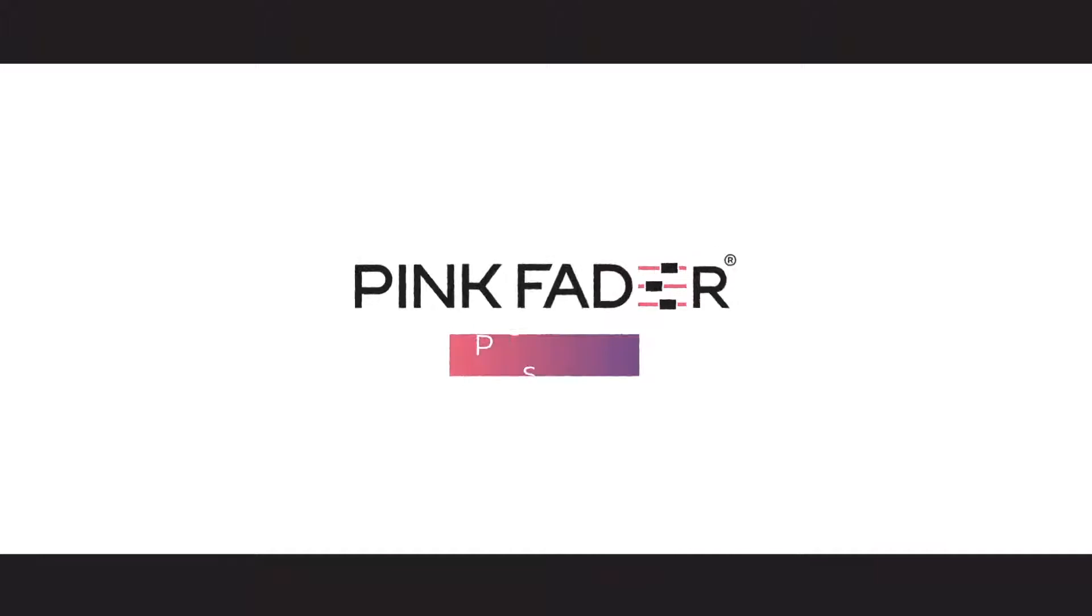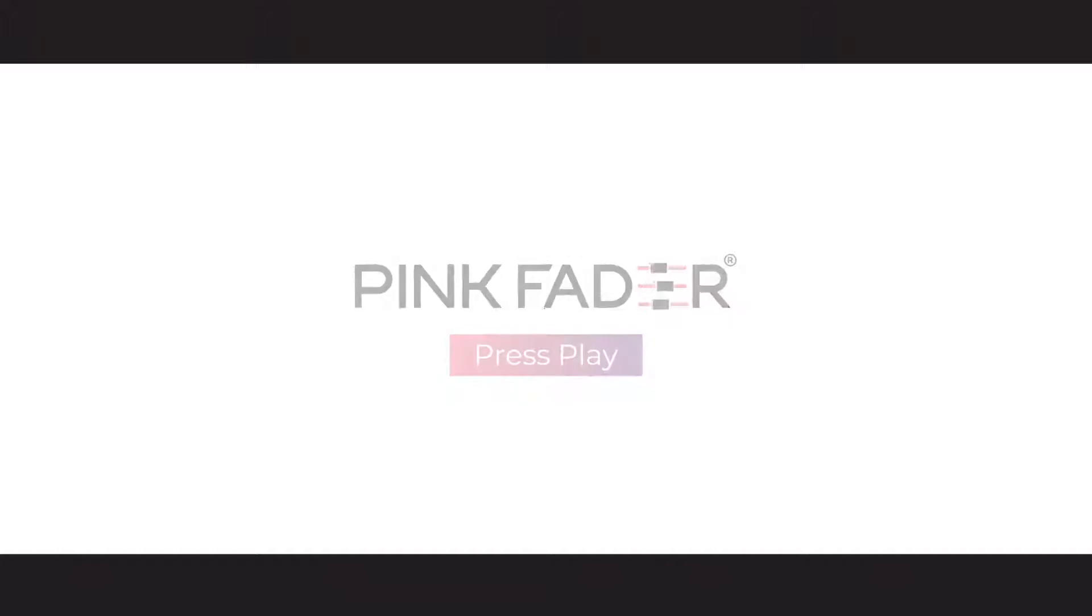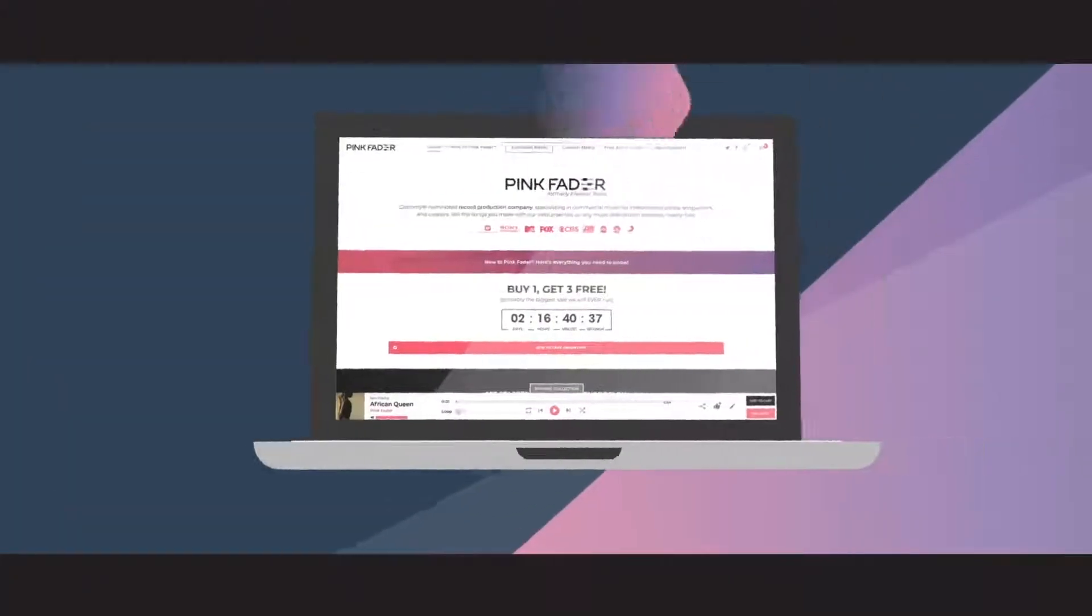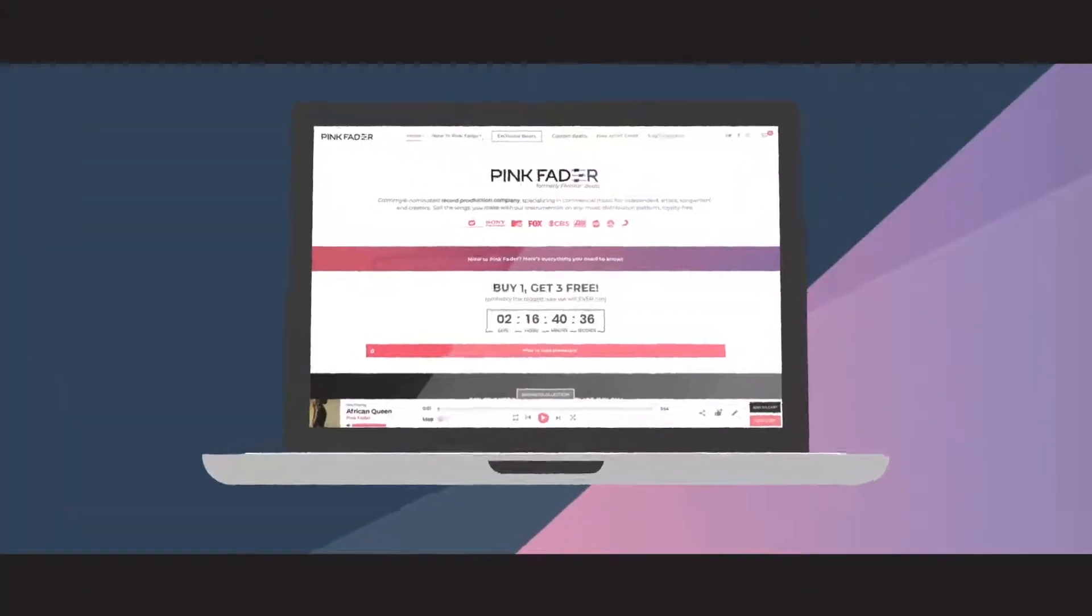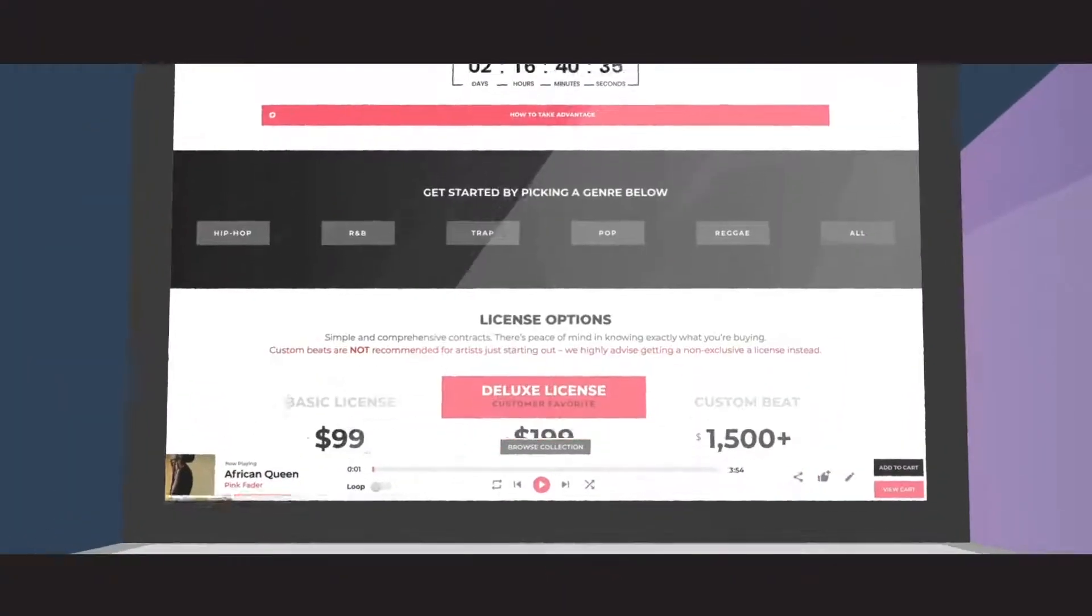Meet Pinkfader, a Grammy-nominated record production company offering industry-standard music production to songwriters and recording artists. Our beats are original and contain zero unlicensed samples.